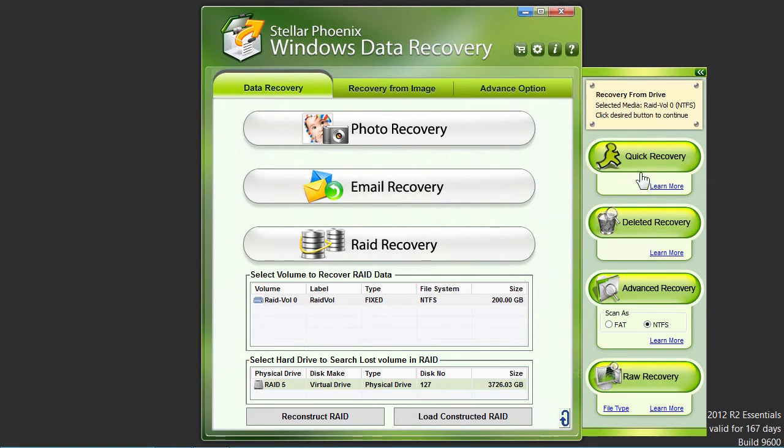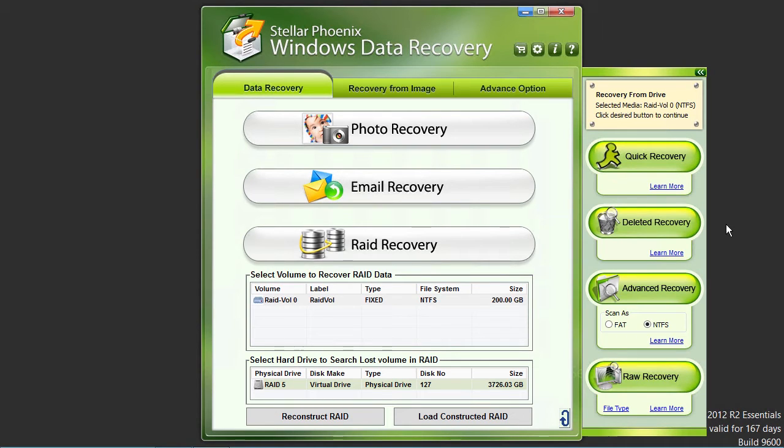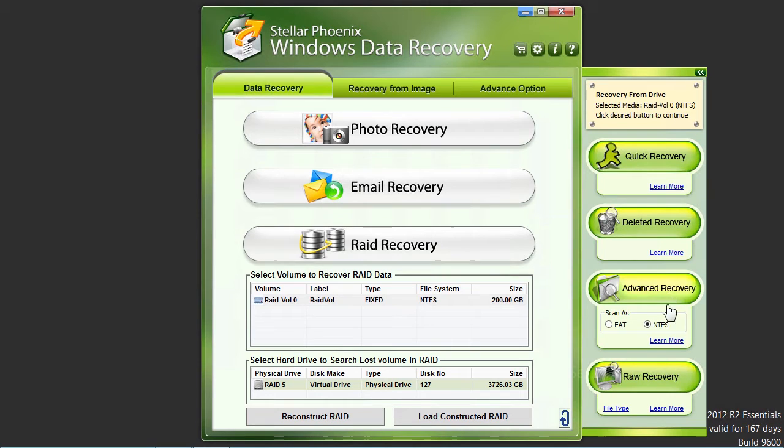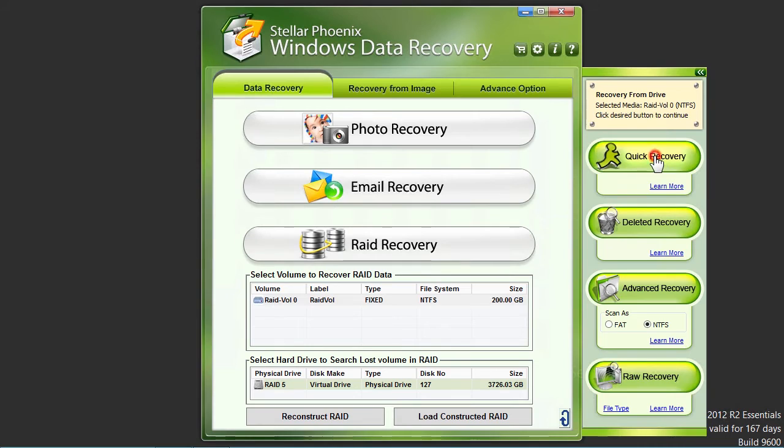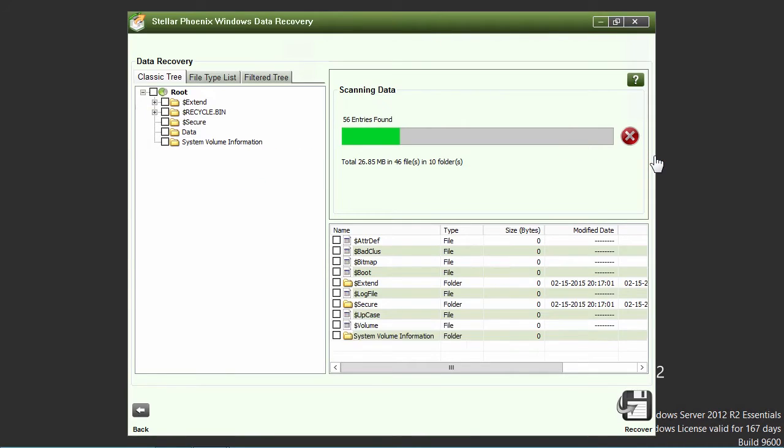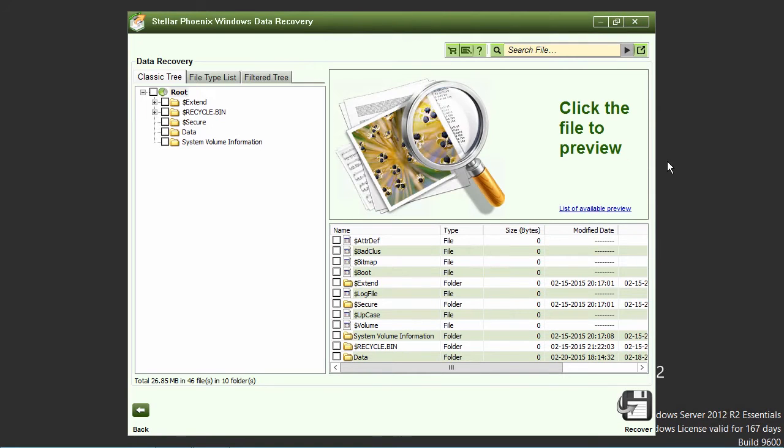Selecting quick recovery will be the fastest recovery option. But, if you are unable to recover certain files, the deleted recovery, advanced recovery, and raw recovery options may reveal the files needed for recovery. After you select a recovery option, here we will select the quick recovery option, the software will scan your RAID drives and will display a preview of the files available for recovery.